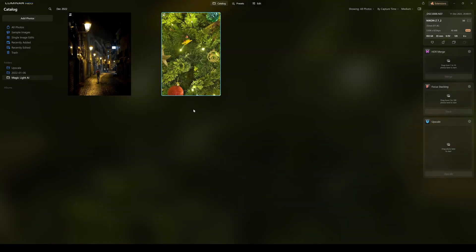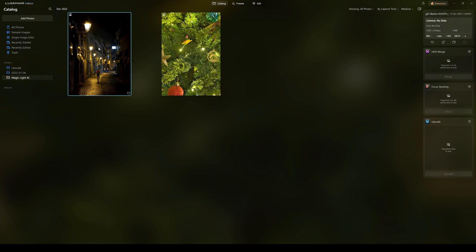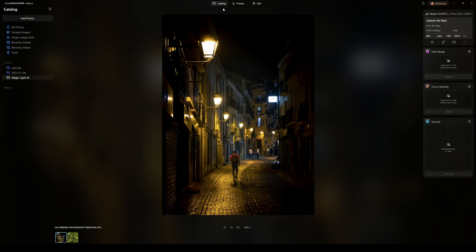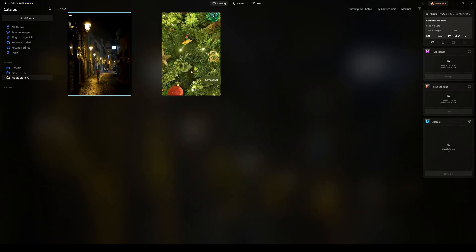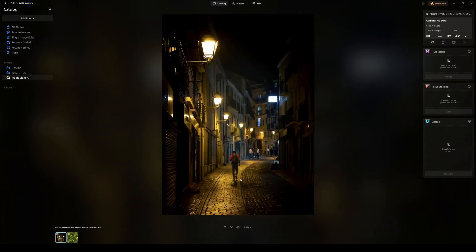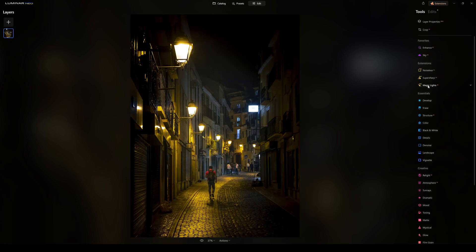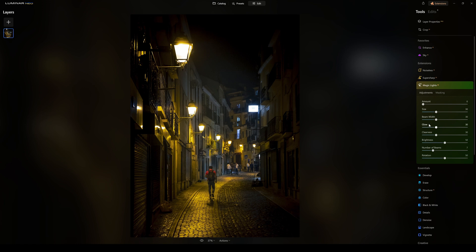I have two photographs to demonstrate. The first is a person walking down a poorly lit street — I think this is the classical application for the software. The other is a Christmas tree. Going into Edit and opening Magic Light AI, we have an amount slider, size, beam width, glow, clearness, brightness, number of beams, and rotation.